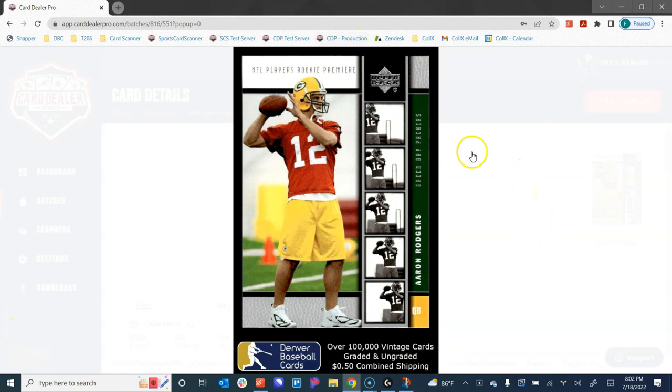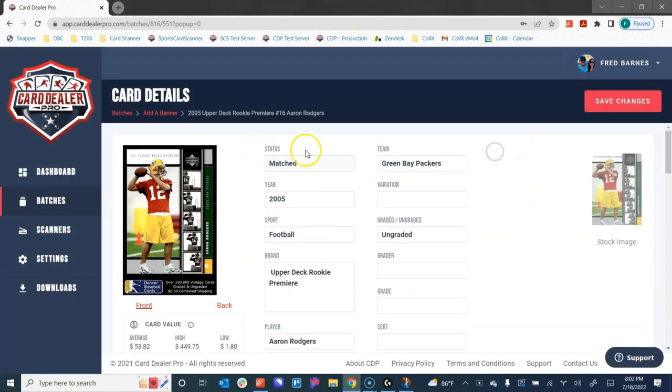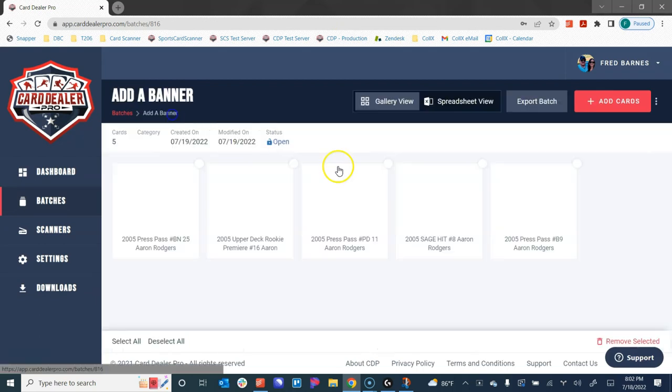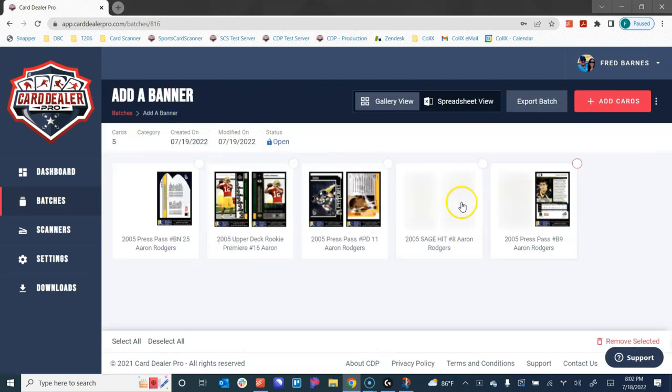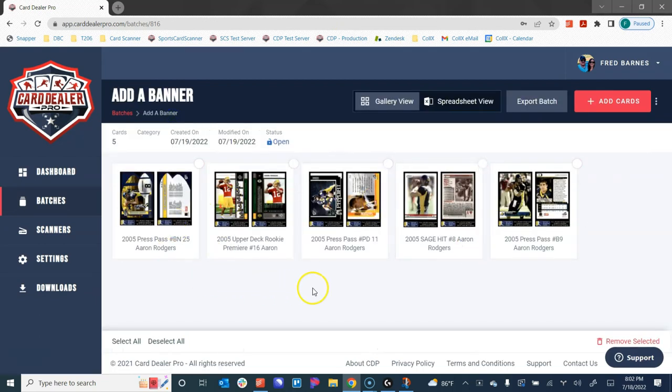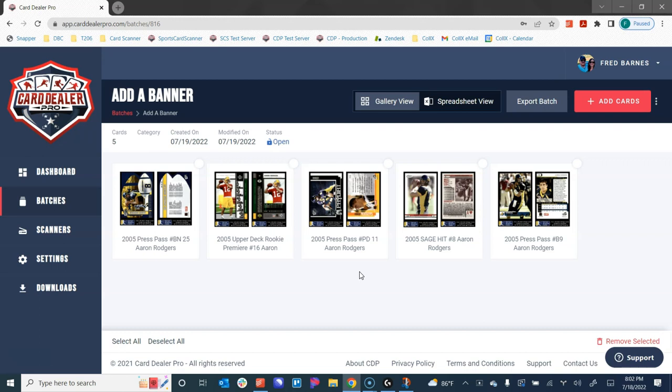This is a very quick, easy way to quickly brand all of your cards. Now this particular batch had five cards in it. You could do this with a batch that has five or 50 or 500 or 5,000. It might take a little bit longer to process the more cards you have, but it's less than one second per card. You also get an email notification when that process is done and completed, so you know when all of those banner images have been added to your card images.